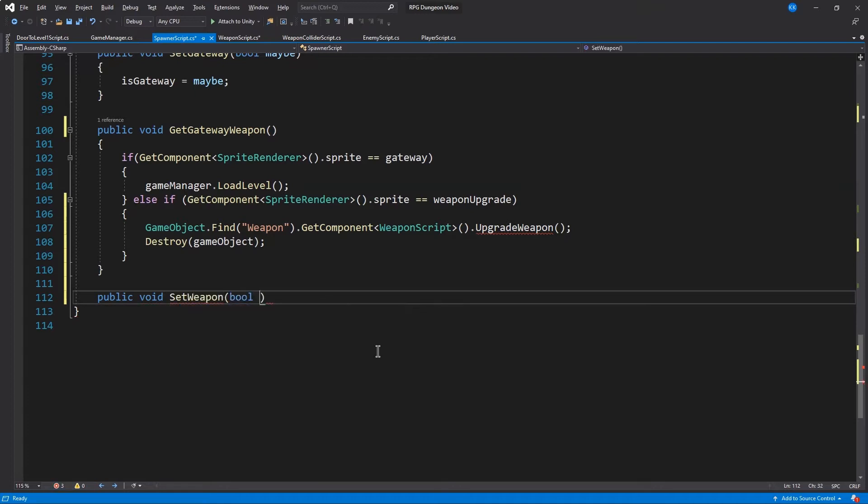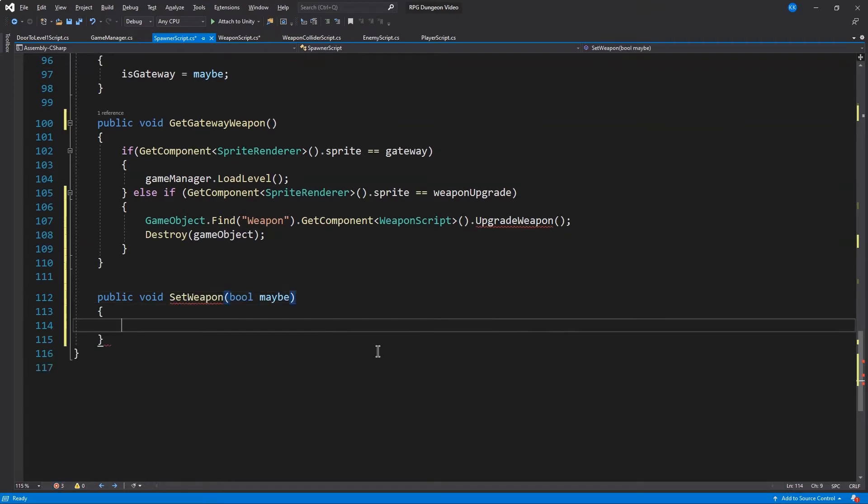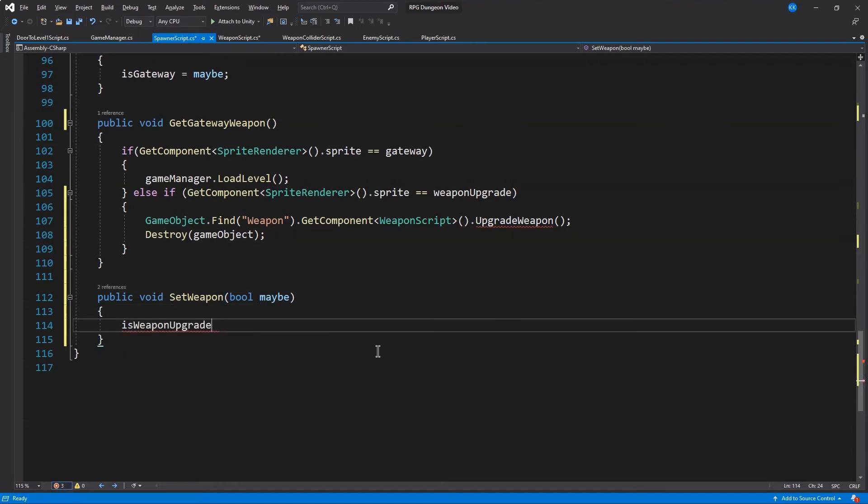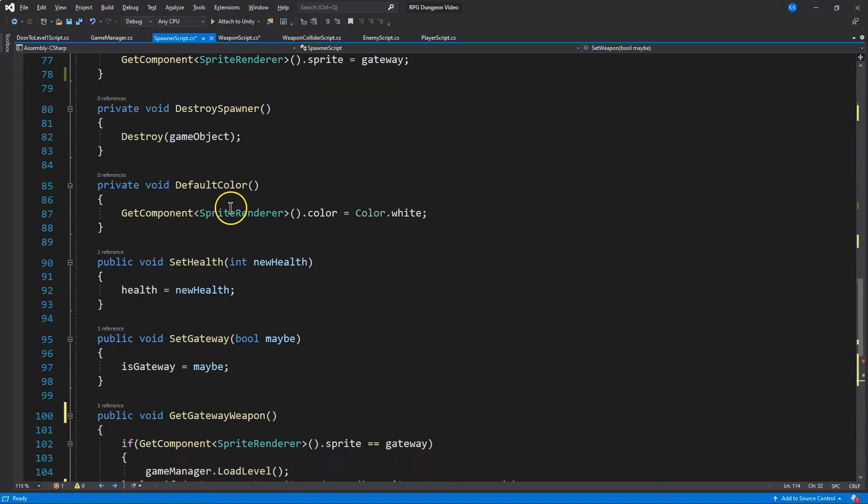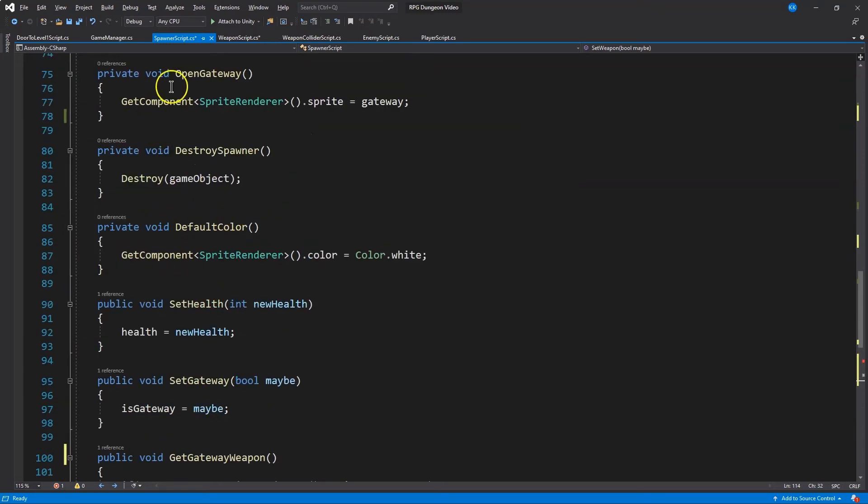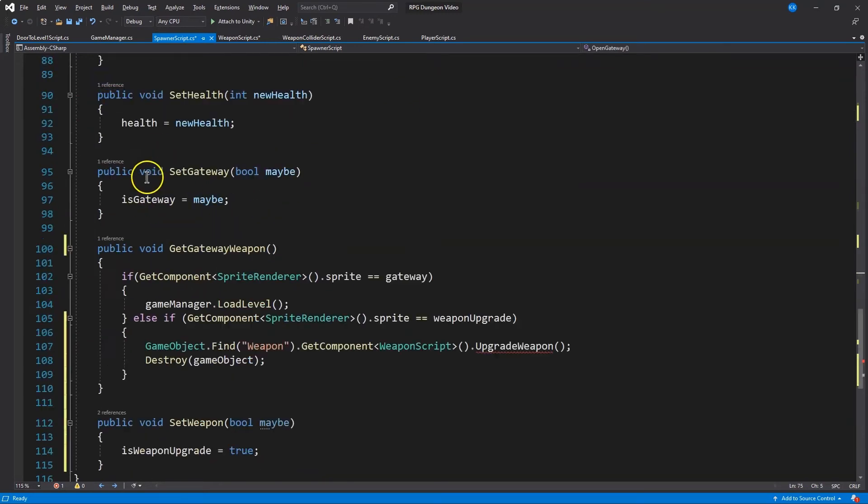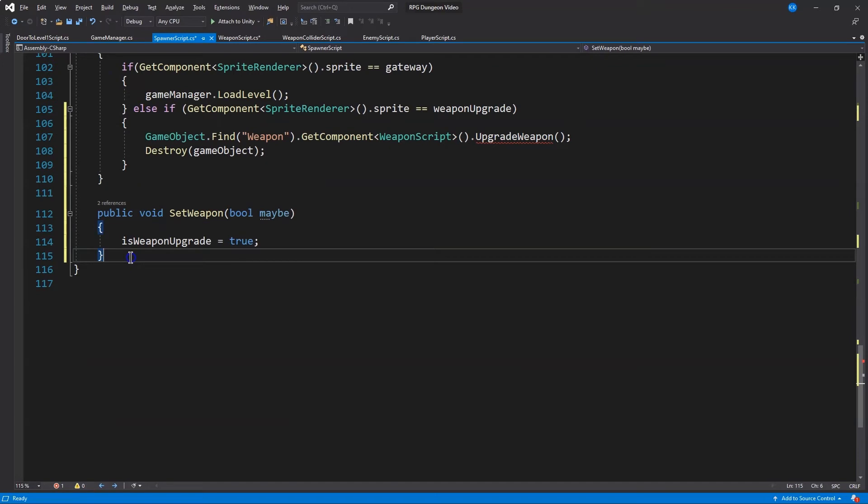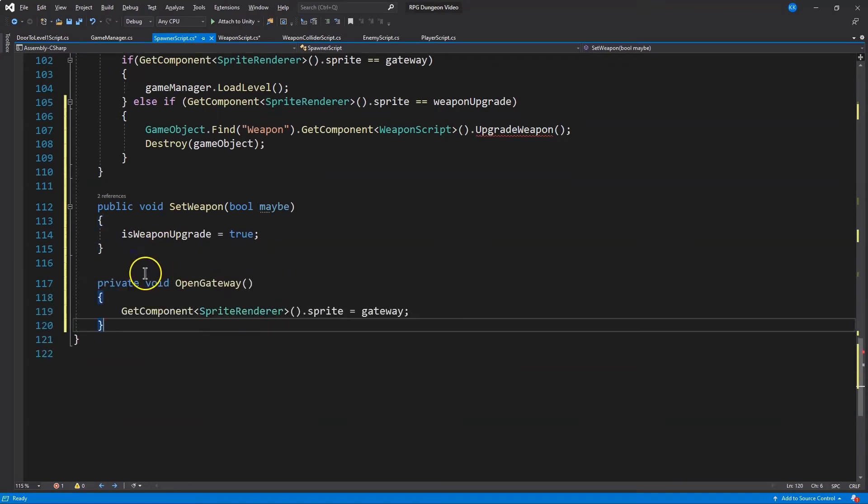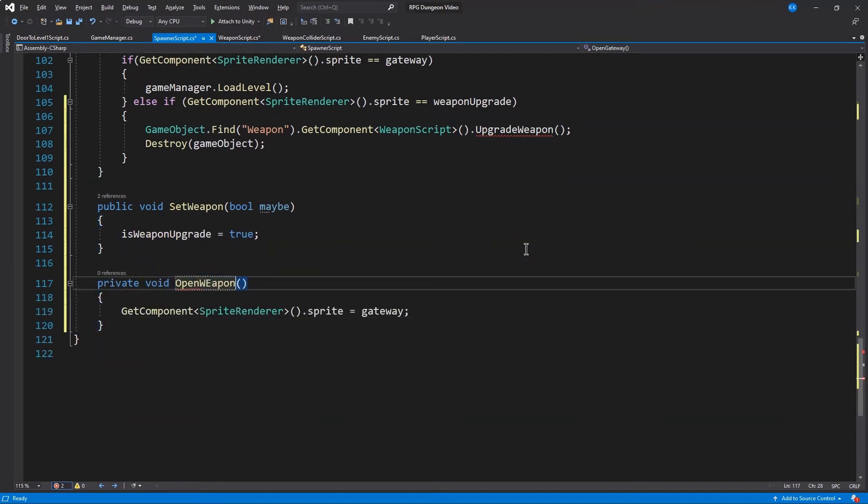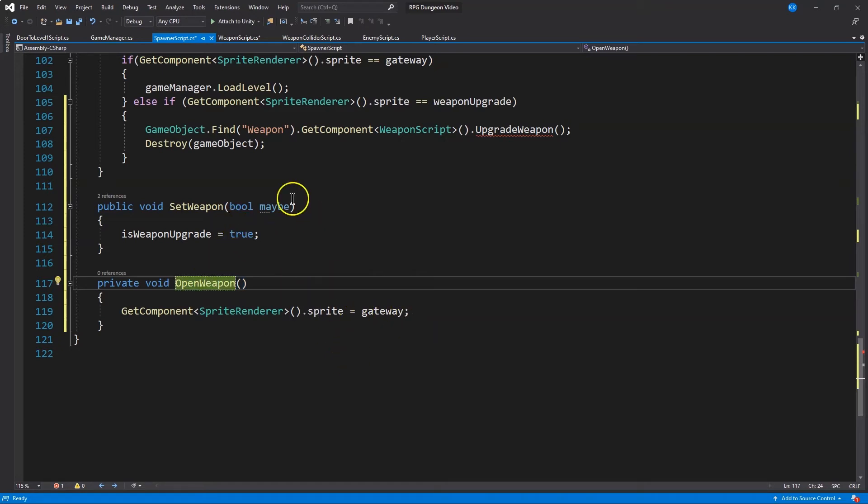And just as we did with the gateway, we're going to set the weapon. I think my variable maybe is funny and set it to true. So that allows the game manager to establish that an item is a weapon, and then gateway as well. And there's our open weapon.